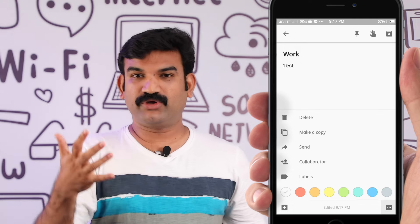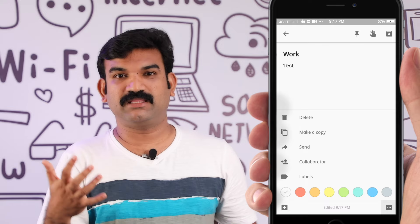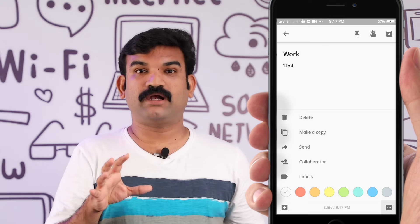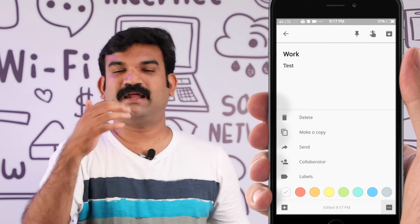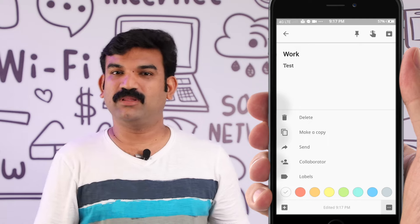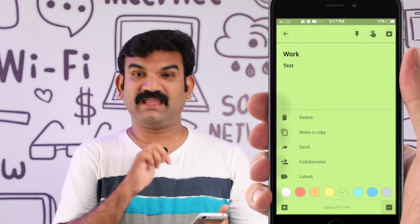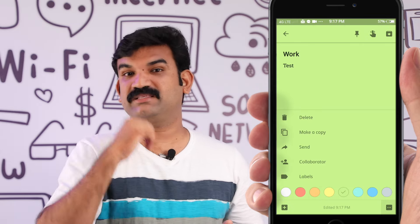If you want to use a color, you can apply it to your note. If you have a very important note, you can use red color. I'll add green color here, or you can use a mixed color as well.